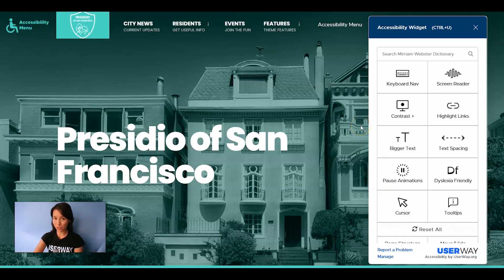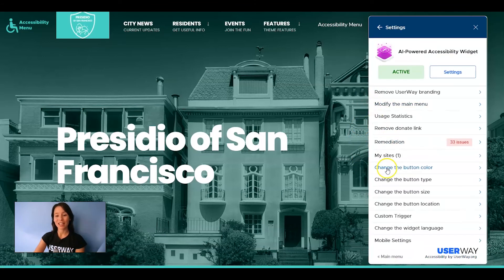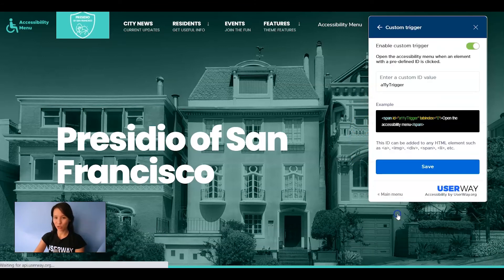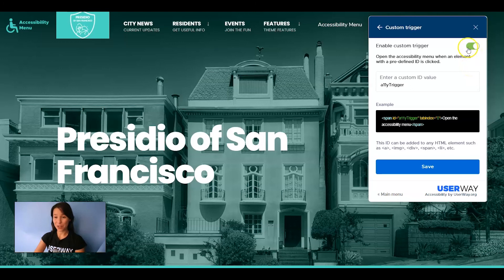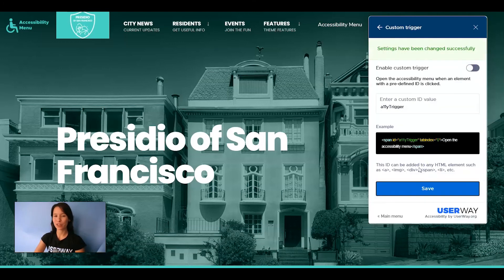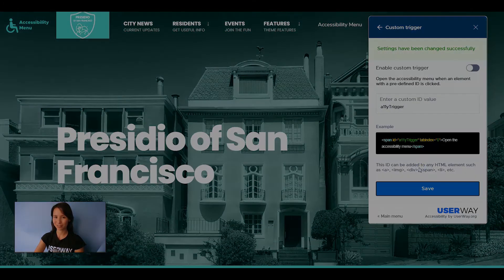To disable this option, go back to the widget settings, click on Custom Trigger, then click on the button, click on Save, and custom trigger is disabled.